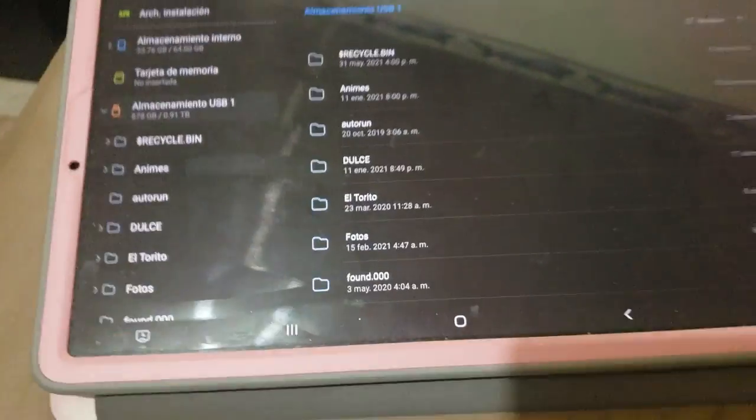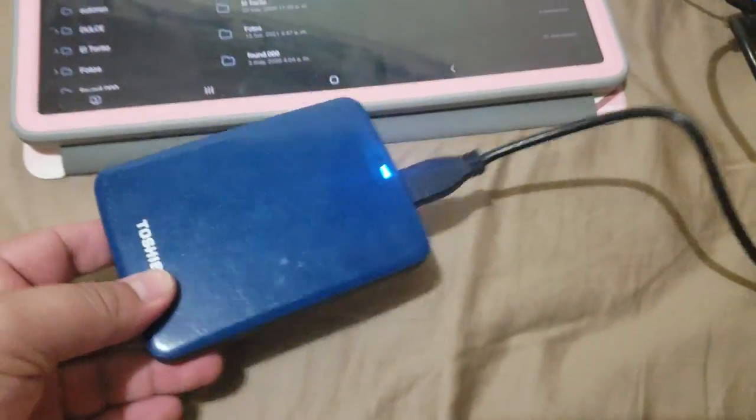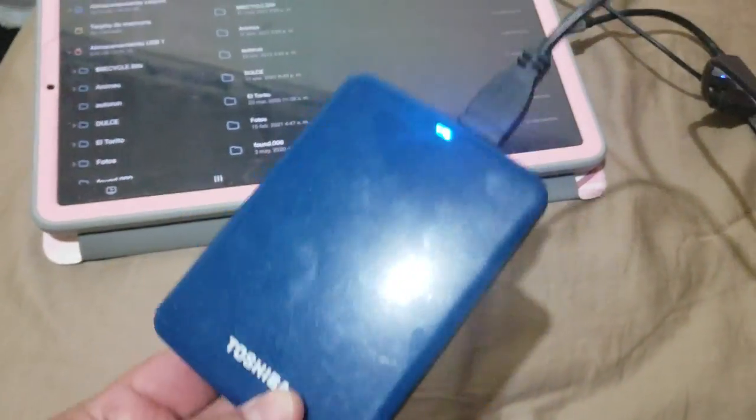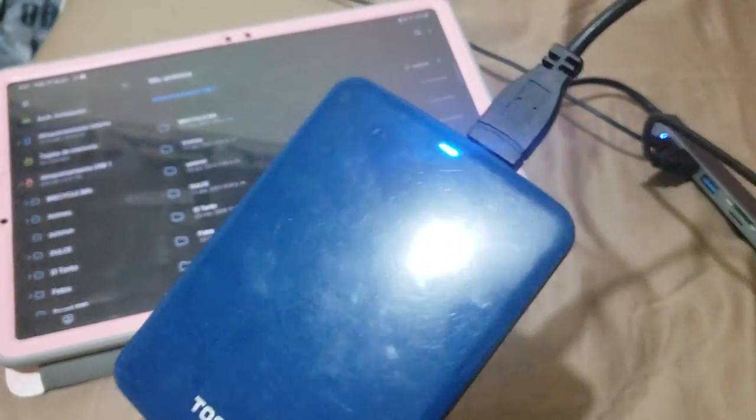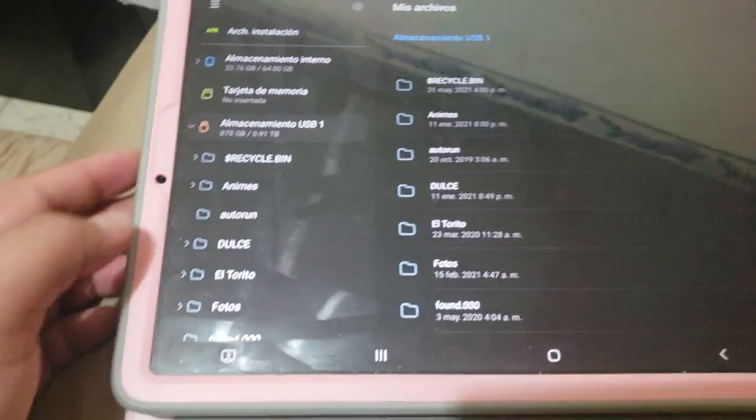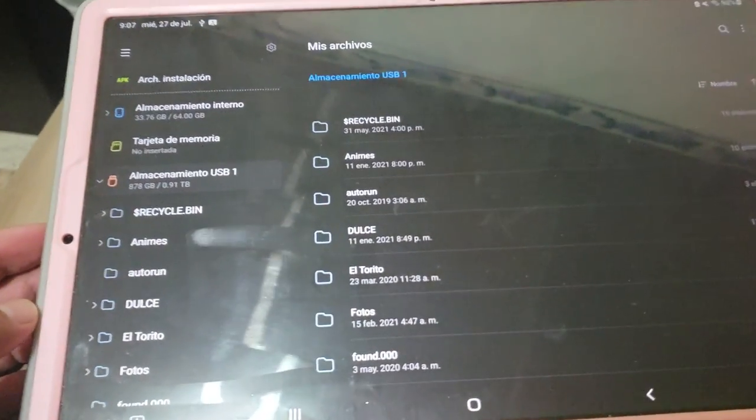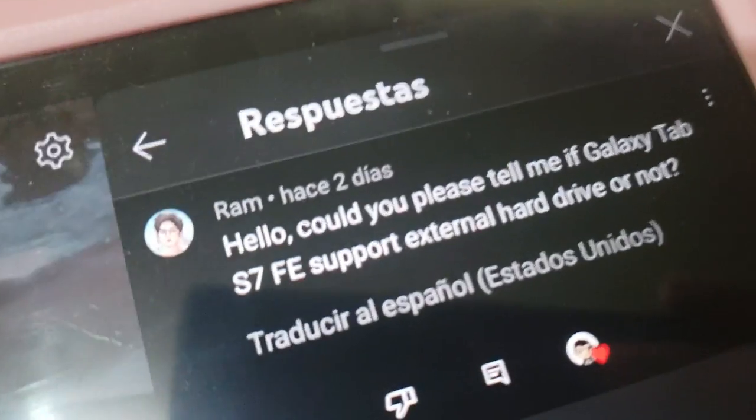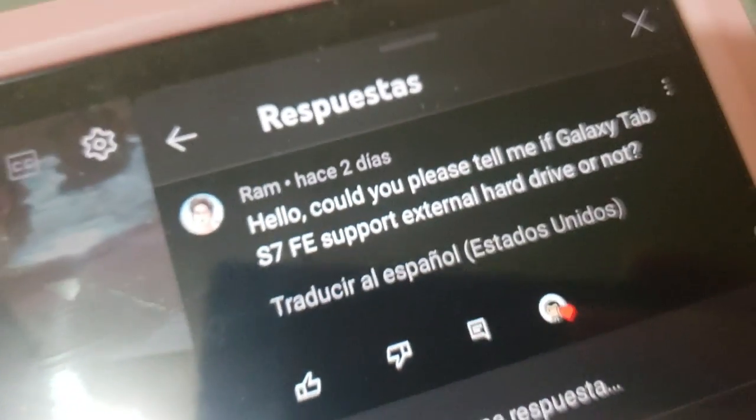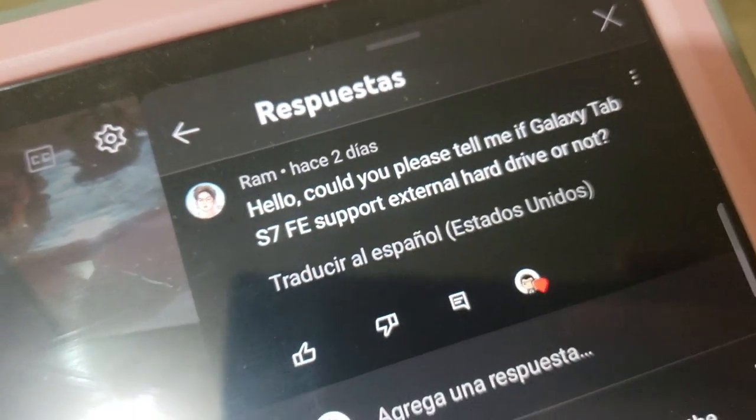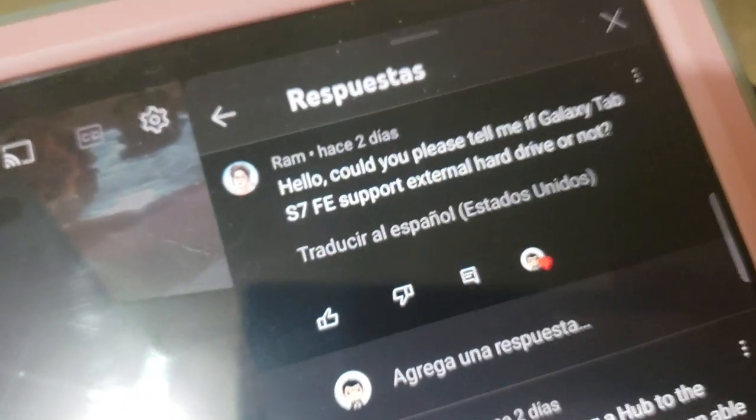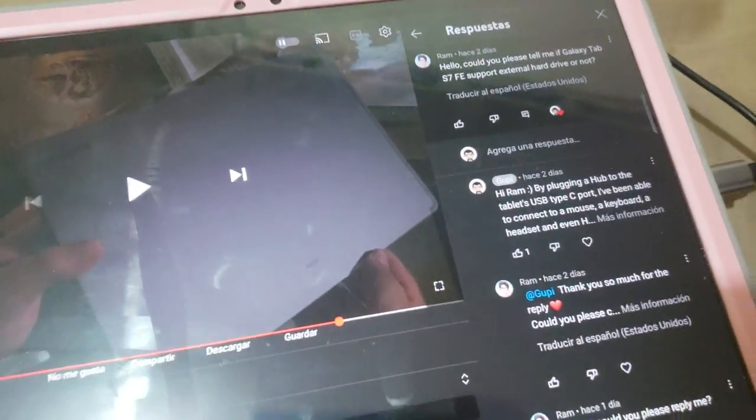So yes, you can totally plug in an external hard drive into the tablet. Awesome. So there you go, my friend Ram, who kindly took the time to comment on my video. Thank you. So there you have it.